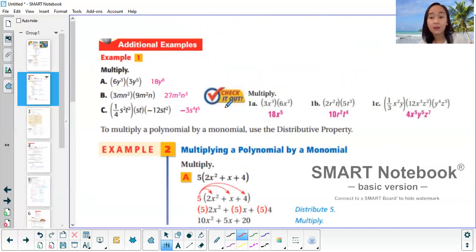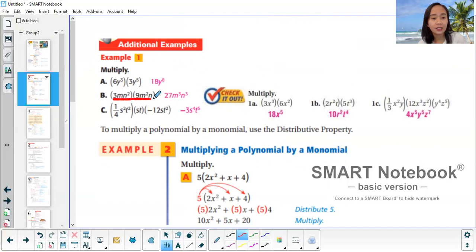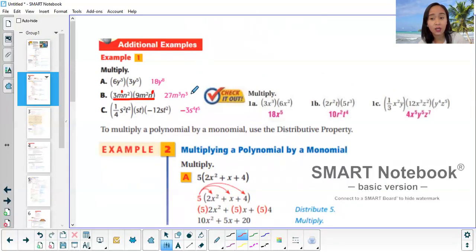Page 2 — additional examples. 6 times 3 is 18. For y, add exponents: 3 plus 5 is y8. Letter b: 3 times 9 is 27. For m, the exponent is 1, so 1 plus 2 gives m cubed. For n: 2 plus 1 is also 3. Remember, you can only add exponents if they have the same base.